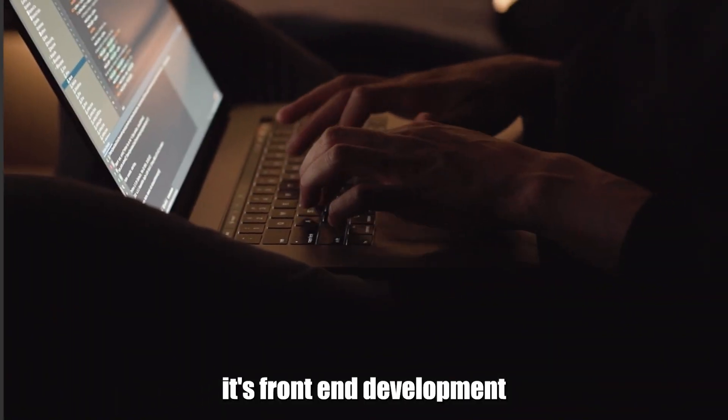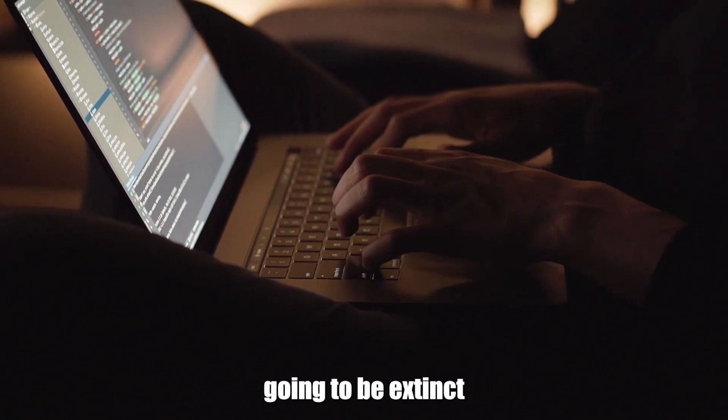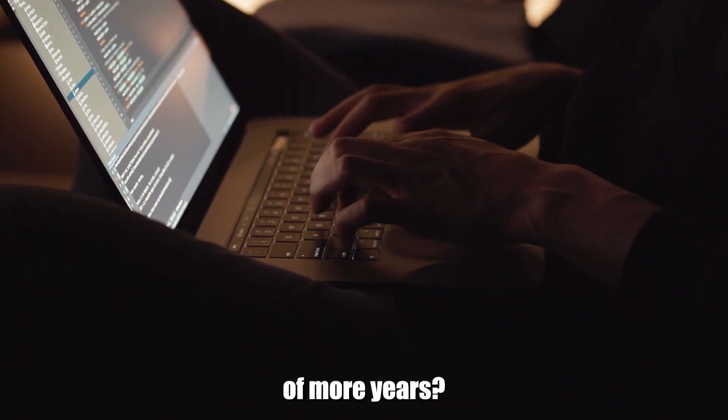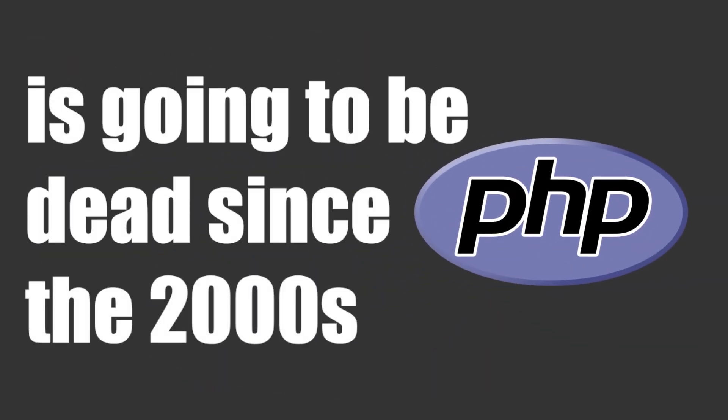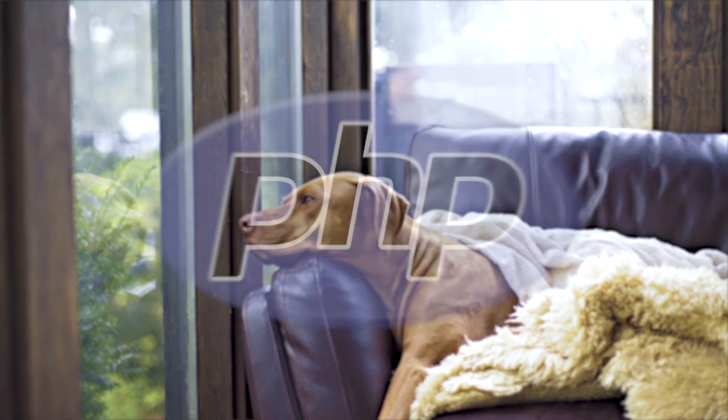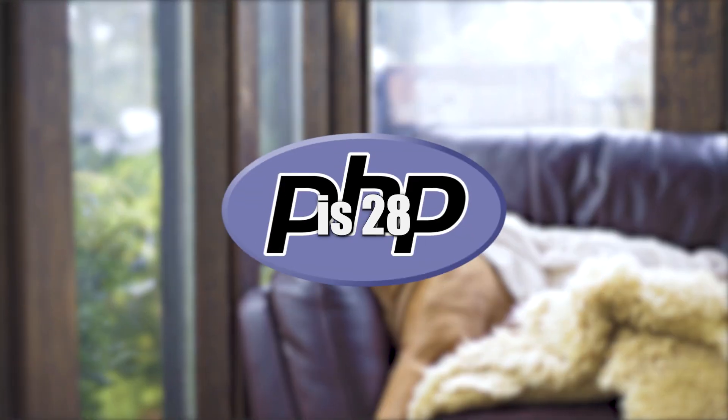No, but seriously, is front-end development going to be extinct in a couple of more years? Well, let me make it easier for you. People have been saying that PHP is going to be dead since the 2000s. And since you got no experience, you probably don't know that PHP is 28 years old.